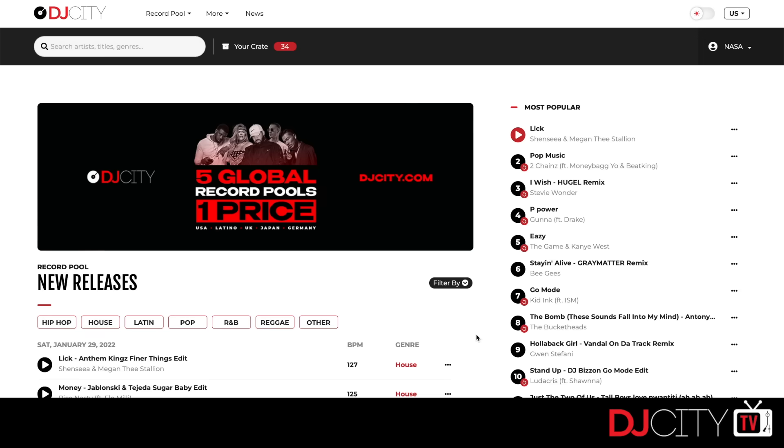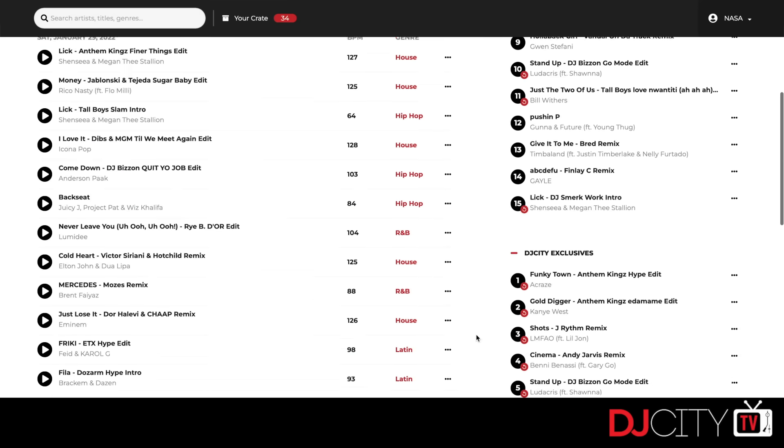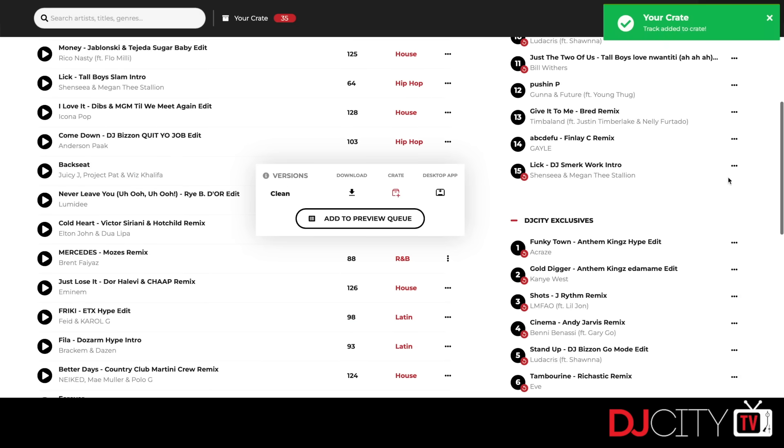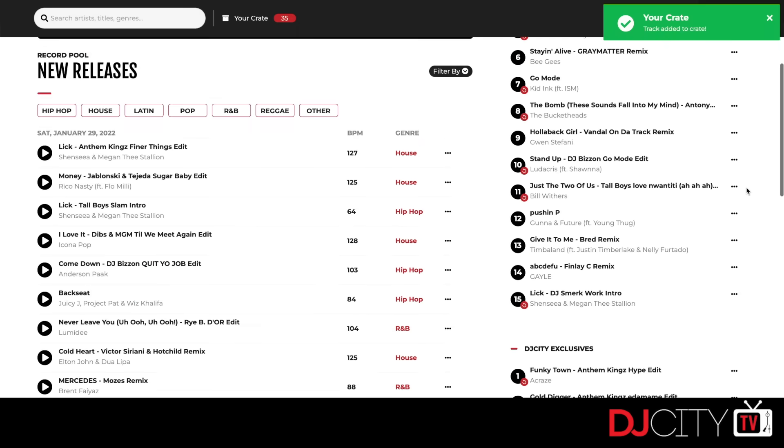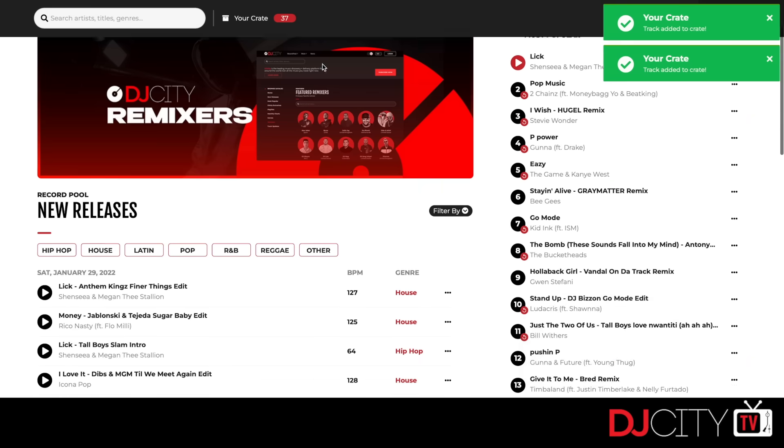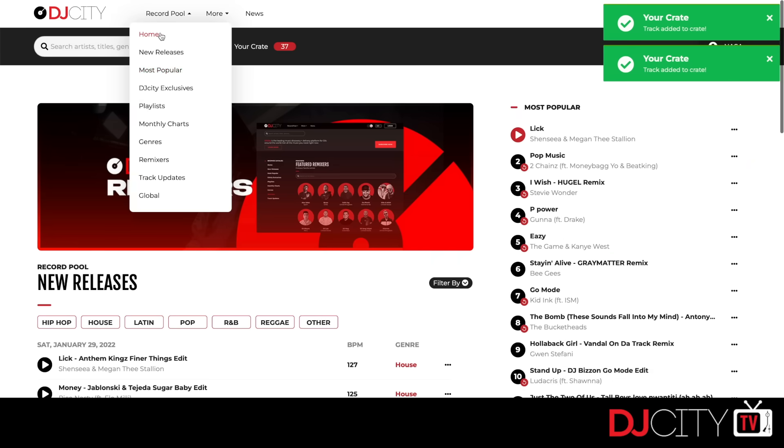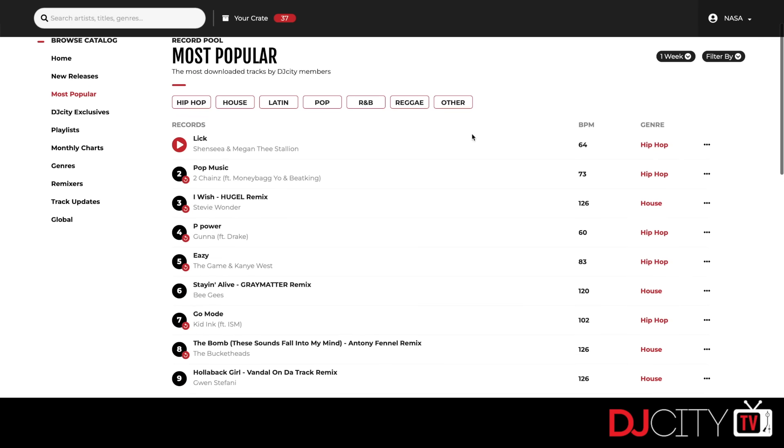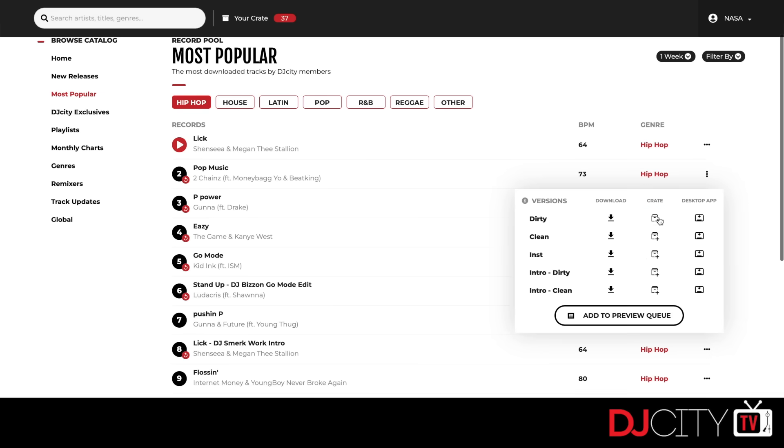The next step is to get some music into our crate so we can send it to the downloader app. Browse the DJ City site as usual, but instead of clicking on the download icon next to a track, now you will click on the plus symbol instead. That plus symbol will send it to the crate.